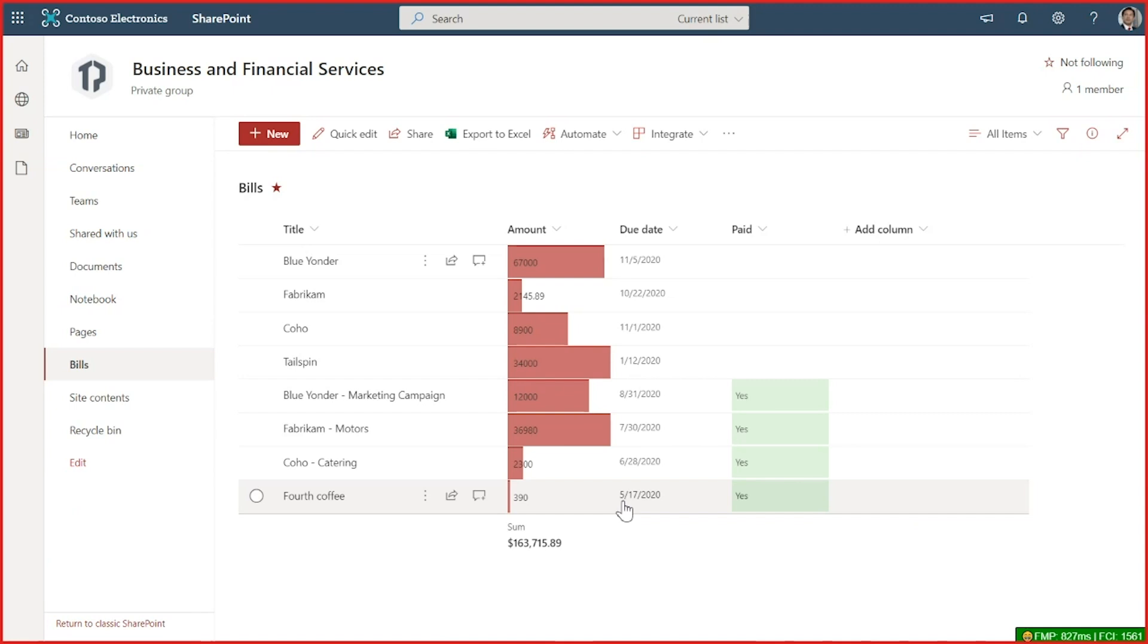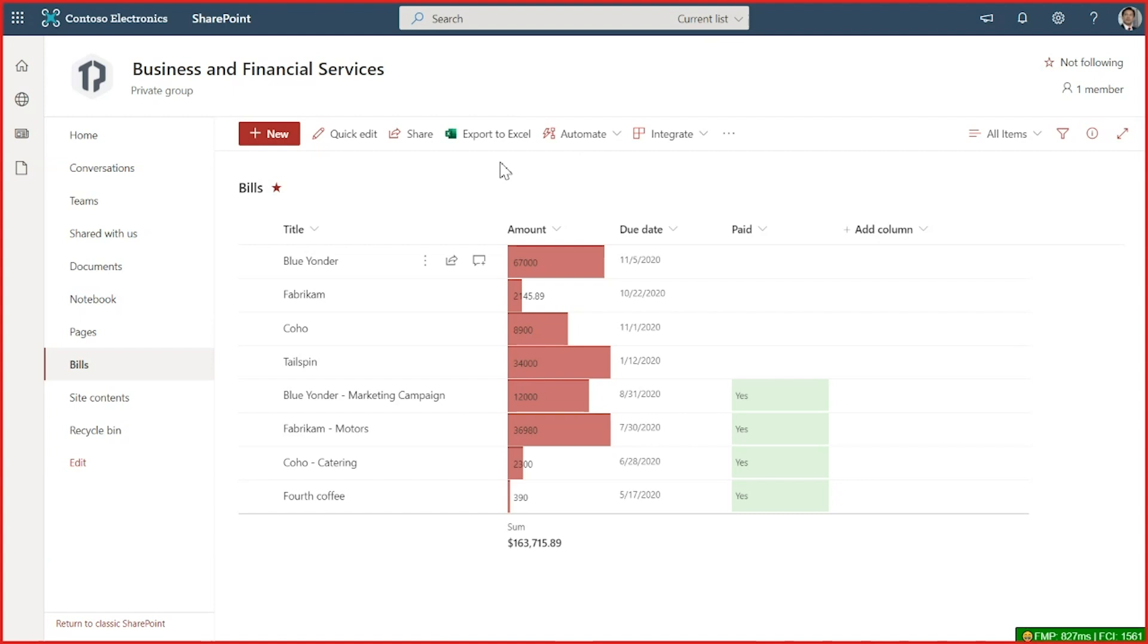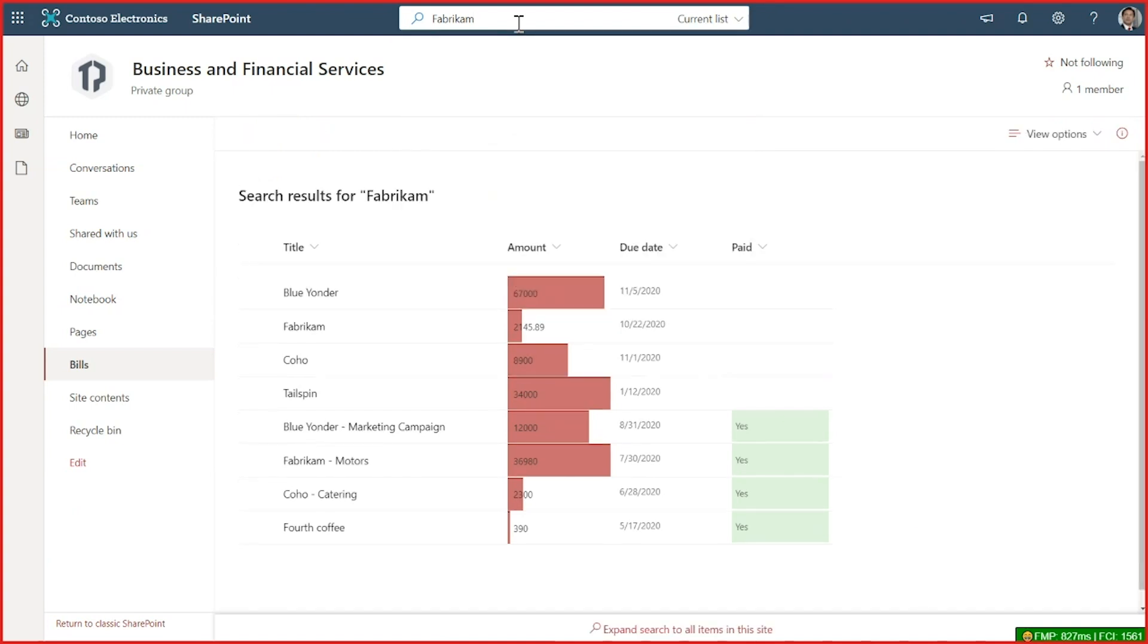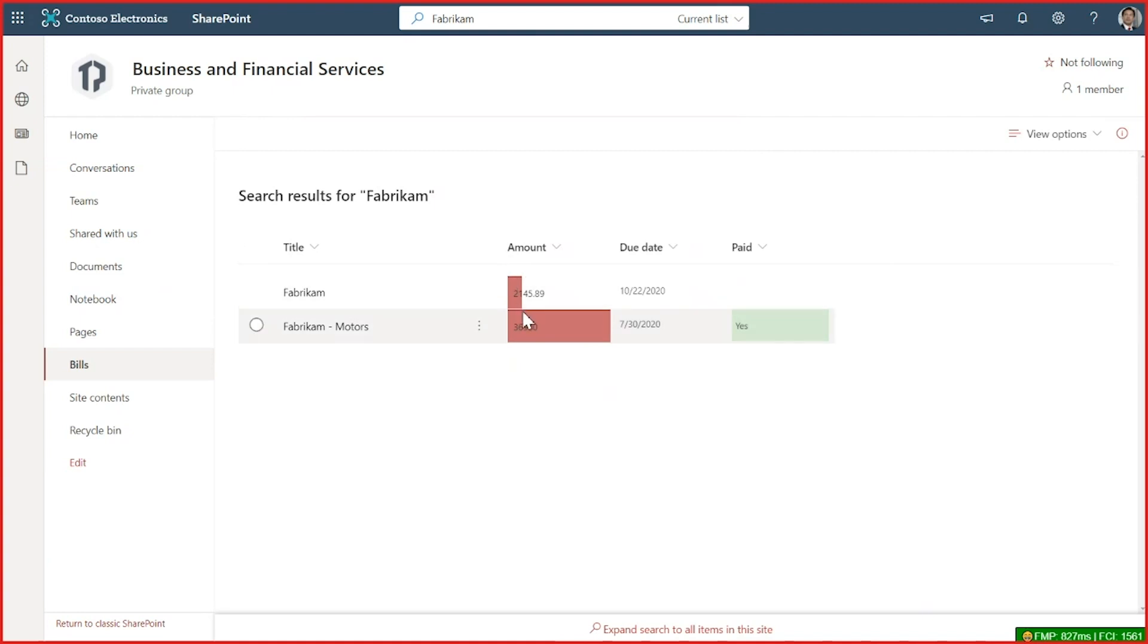Now let's take a look at a list. So here I have a list that shows the upcoming bills for Contoso. And it has some nice column formatting applied to it as well. And Microsoft Search is in the same location as I saw it in the document libraries. When I click on it, I can go ahead and search for something. And anything that matches in that list is going to come back as a search result. Along with the column formatting still applied to the search results.